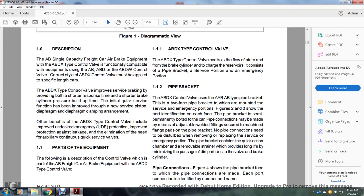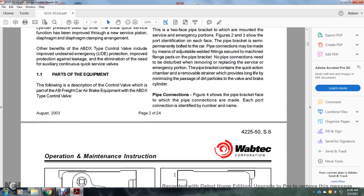Figures 2 and 3 show the portion identification of each face of the pipe bracket. The bracket is semi-permanently bolted to the car; pipe connections may be made using adjustable welding fittings secured to the machined flanging pads. No pipe connections should be disturbed when removing the device. The strainer provides long life by minimizing the passage of dirt particles to the valve. Figure 4 shows the pipe bracket face where pipe connections are made, each portion identified by number and name.